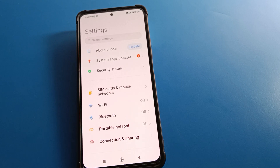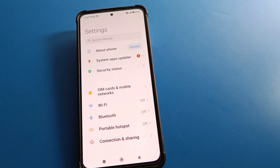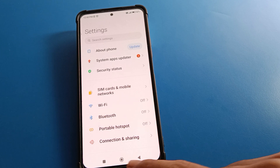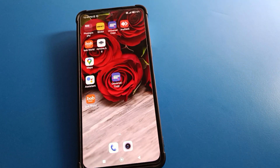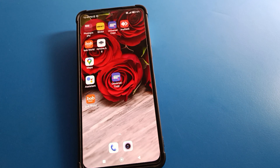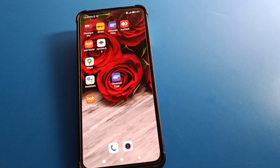Hello friends, welcome back to my YouTube channel. Today we are going to talk about Redmi mobile settings — specifically security and password settings. Today's topic is how to delete face lock data in Redmi mobile. If you don't want to use face lock or want to change your face lock data, we will go through it step by step.